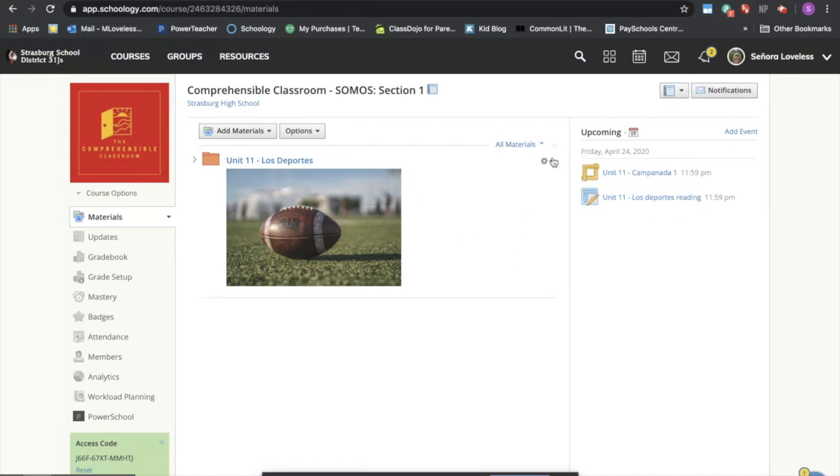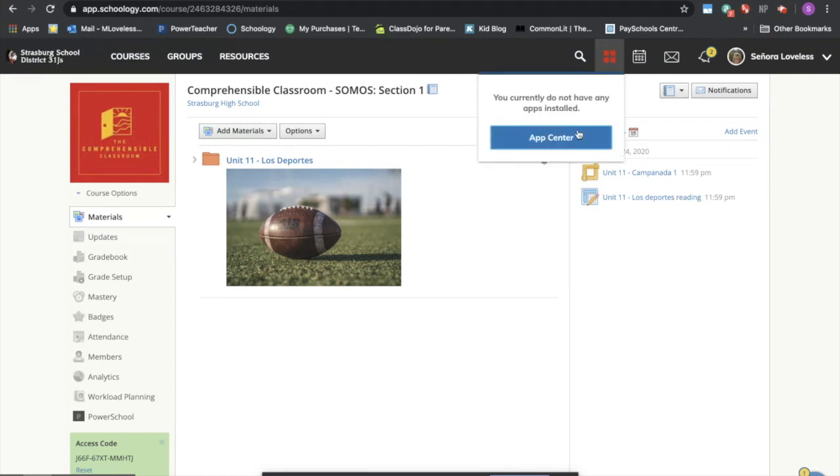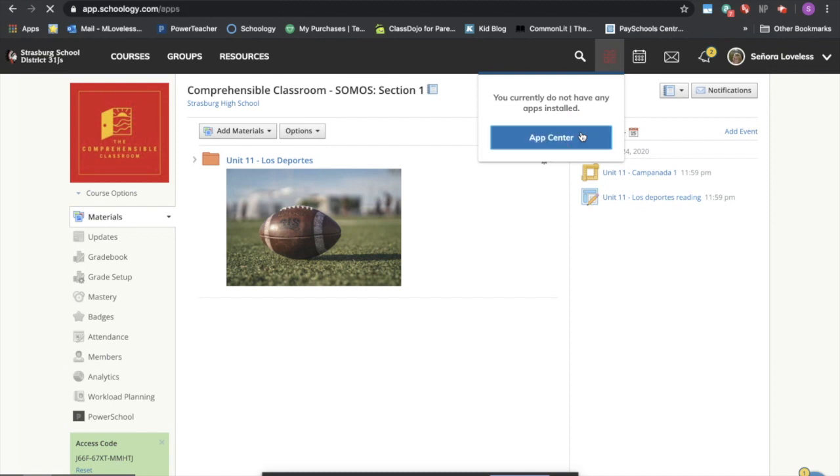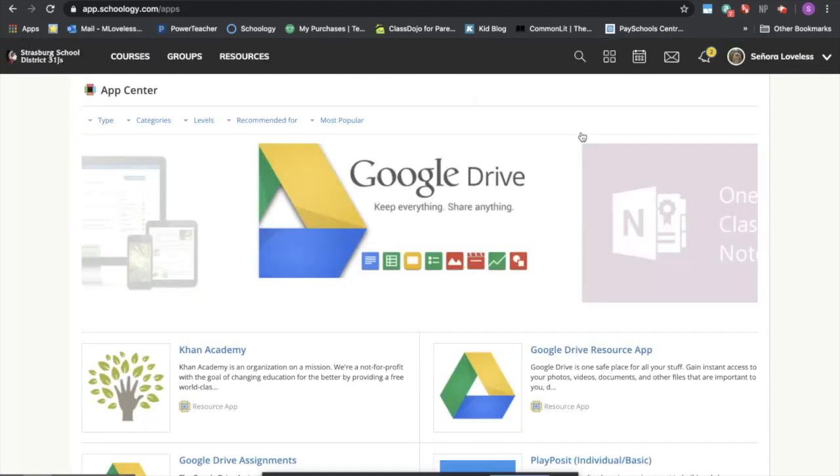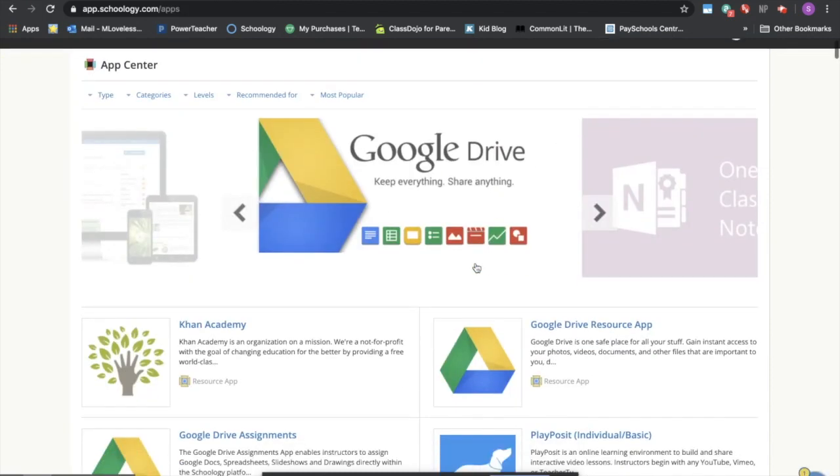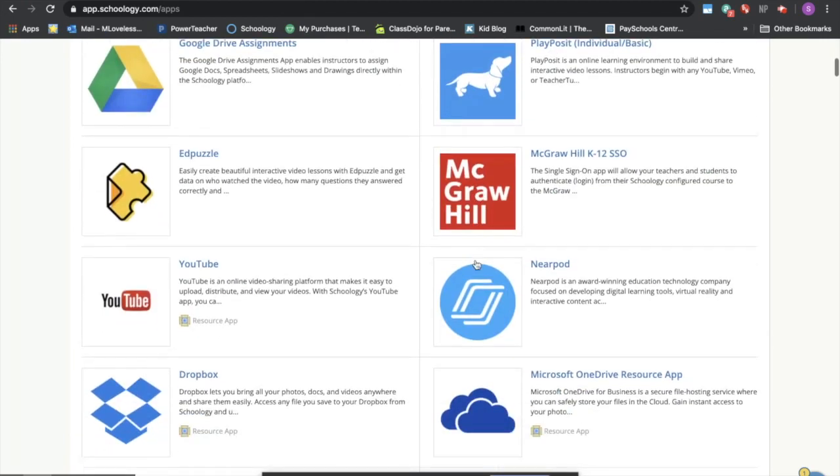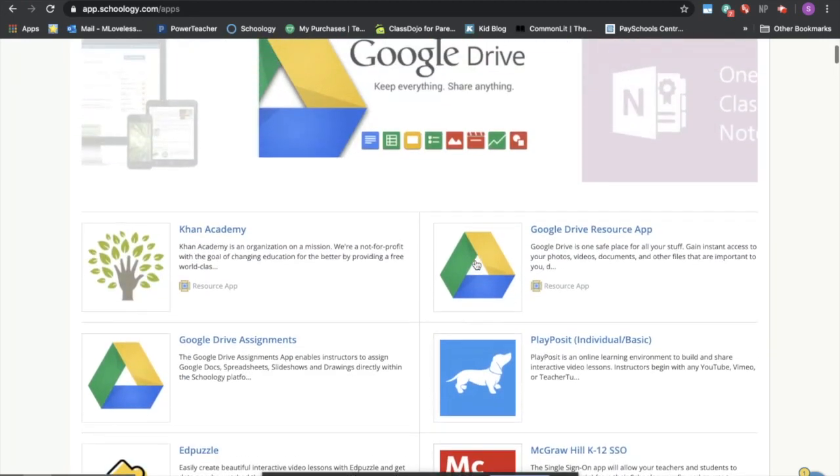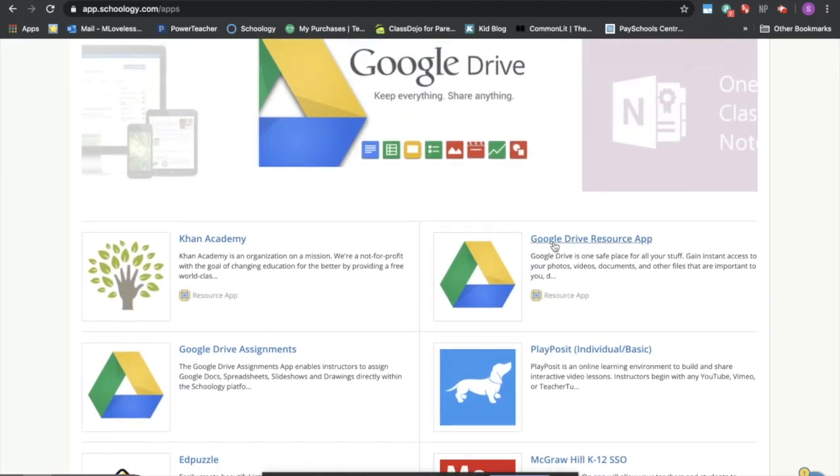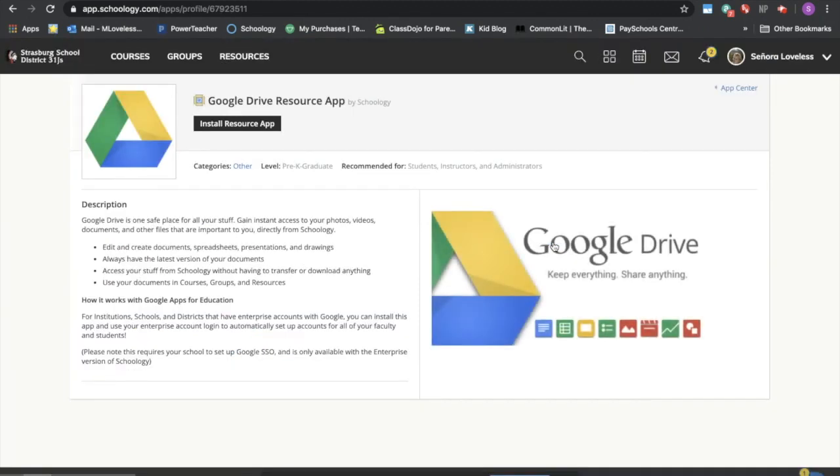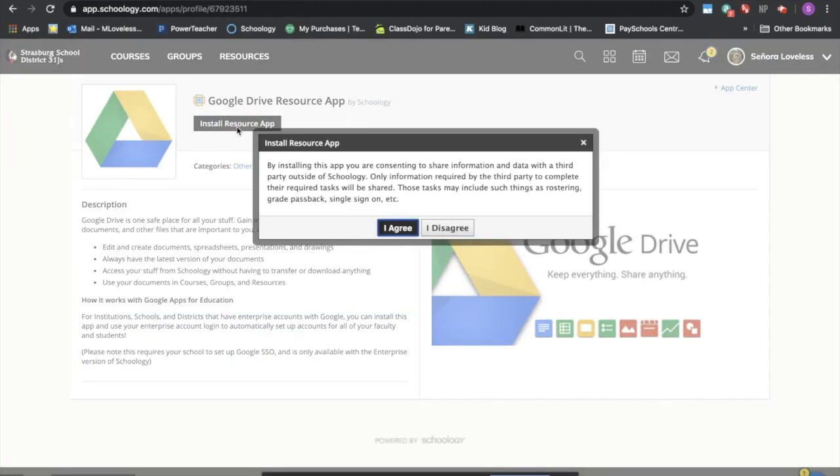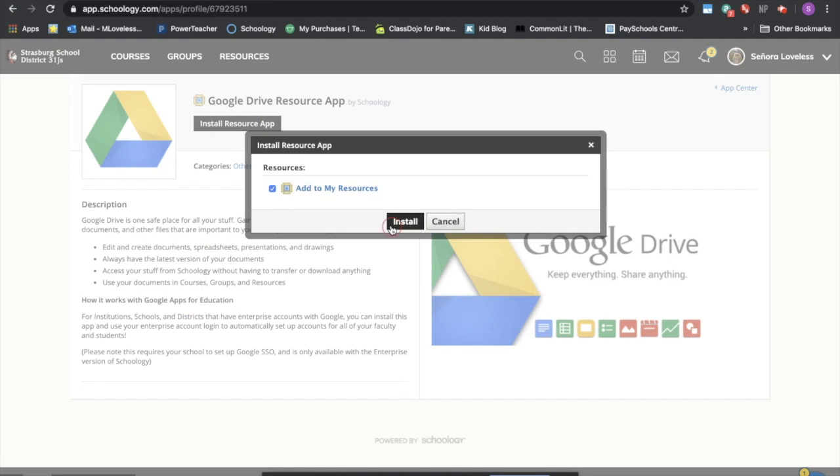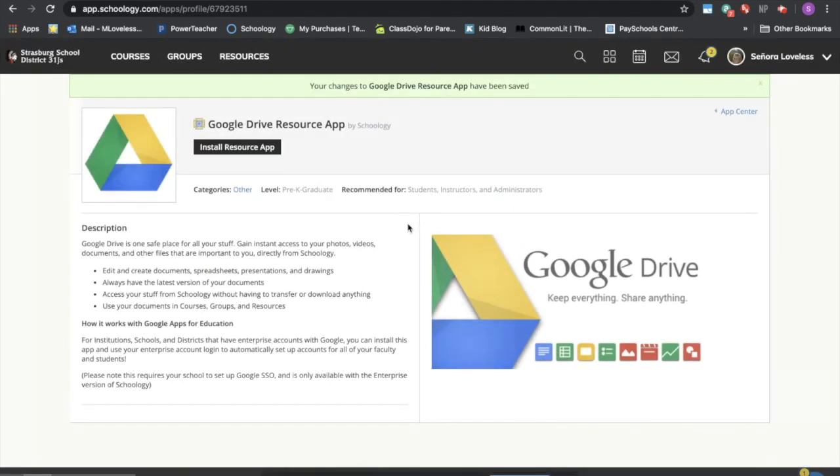Okay, the next thing that needs to happen is we need to make sure that we have the apps installed. So we're going to go to our App Center which is these four squares up in the toolbar and we're going to click on the blue bar that says App Center. There's a ton of different apps that you can use, but for this stuff specifically we're going to be using the Google Drive resource app. We're going to say install resource app. I agree to this and we're going to install.